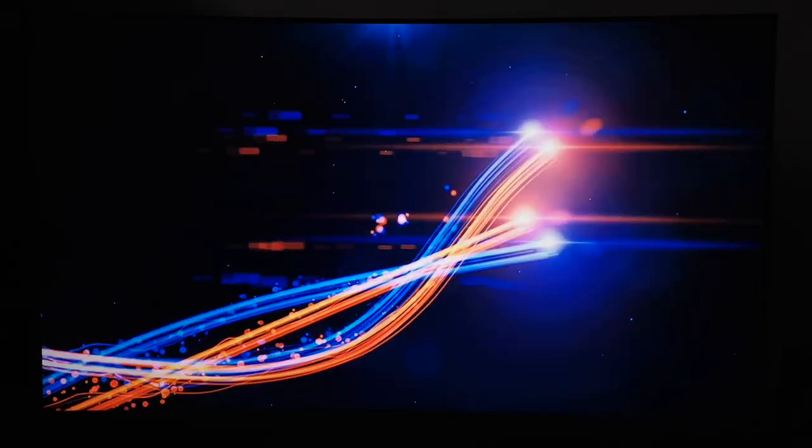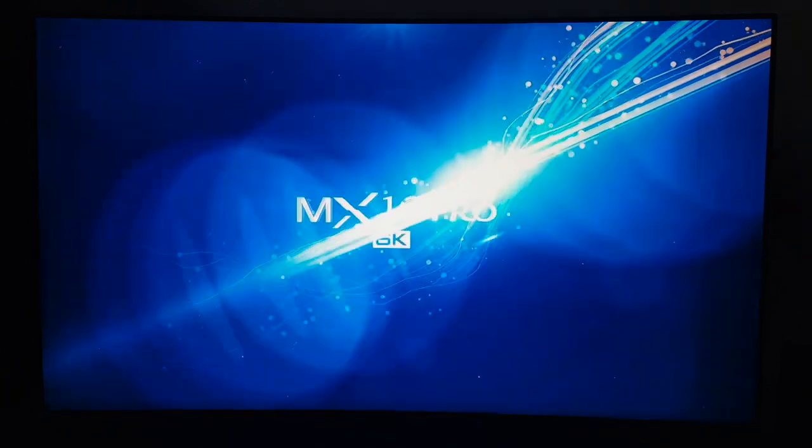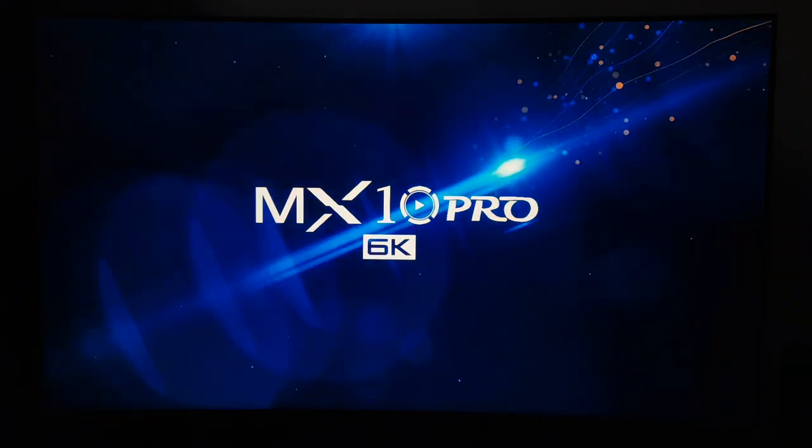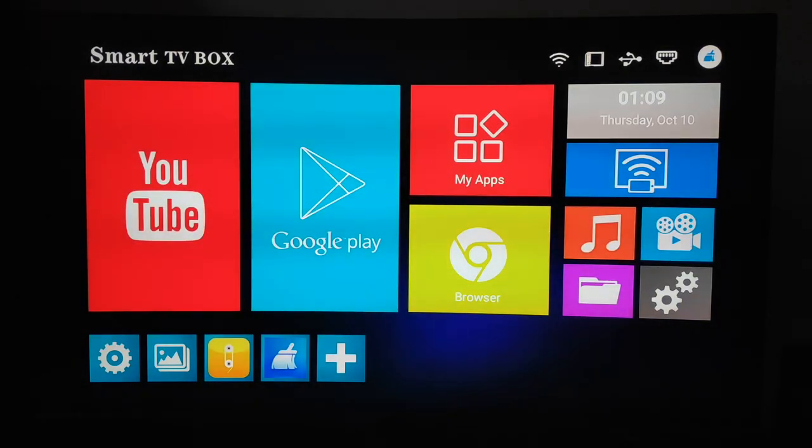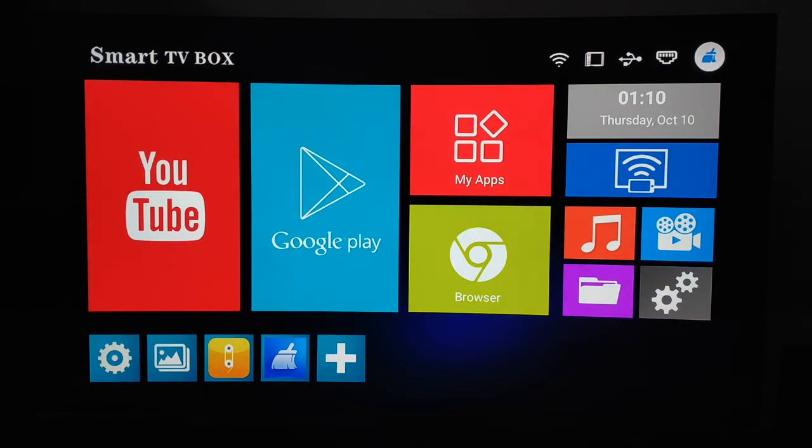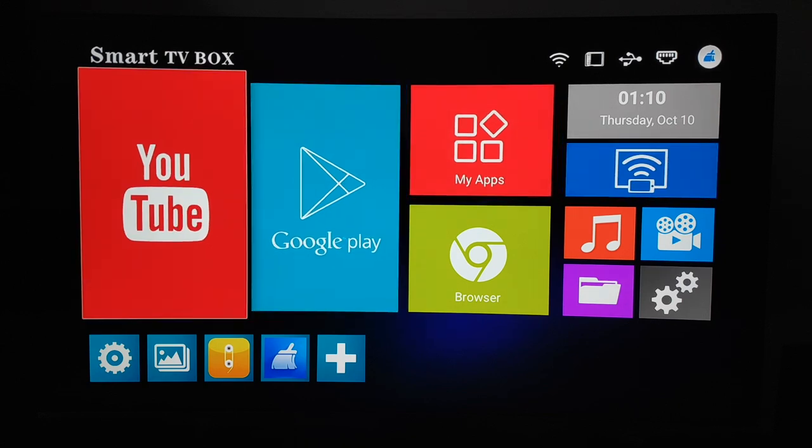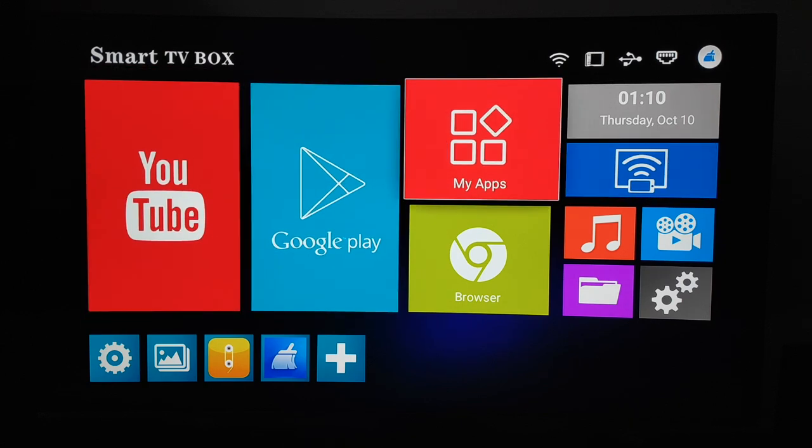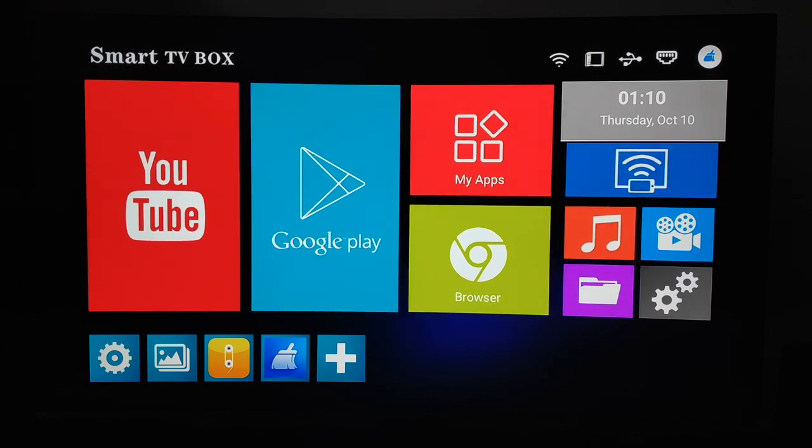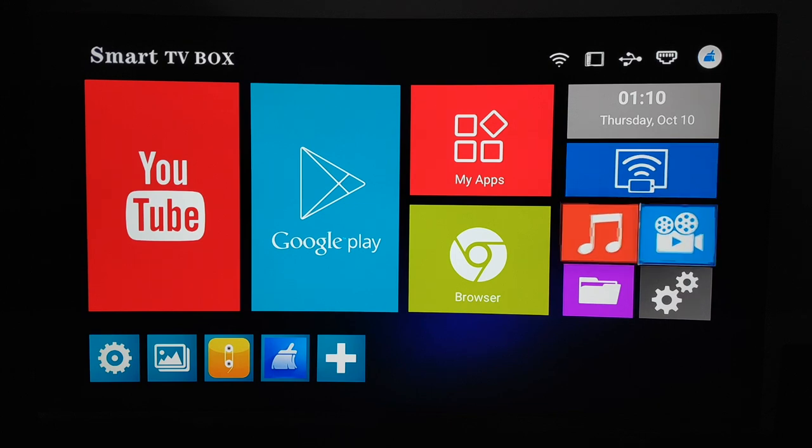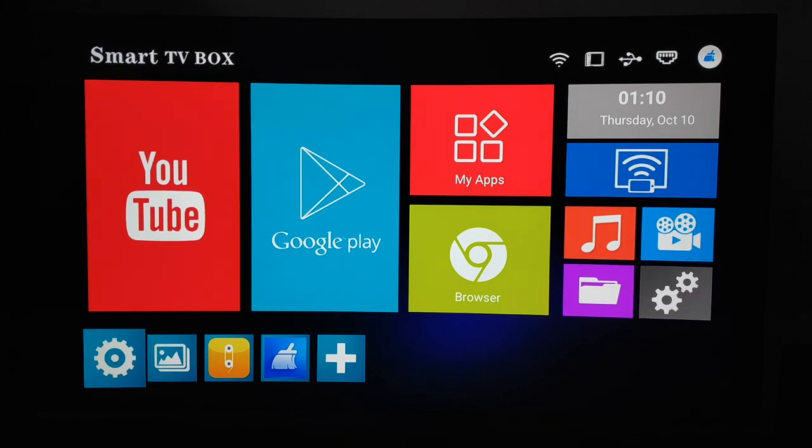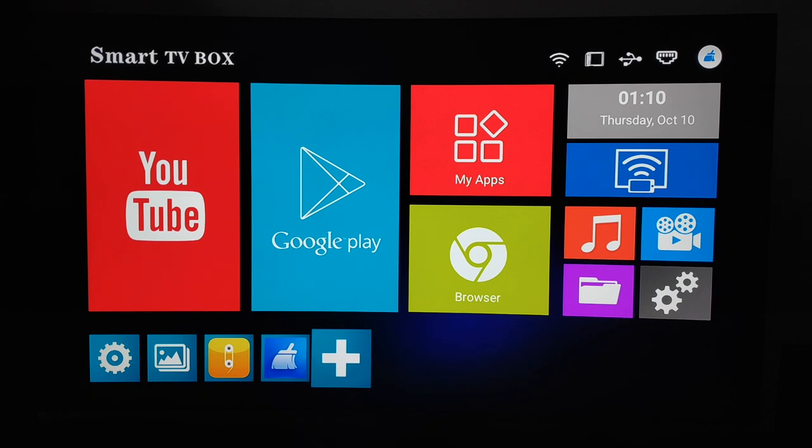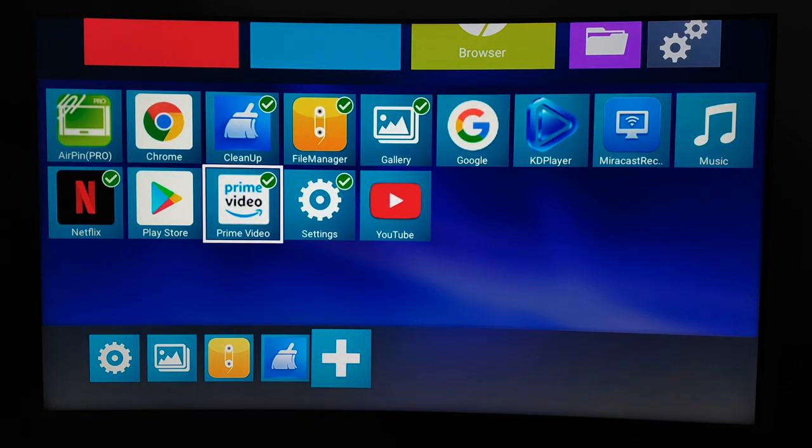Alright guys, MX10 Pro 6K, quick animation when you turn on the box. Let's have a look at the main menu. As you can see we have big tiles, there's already pre-installed YouTube, Google Play, Browser, My Apps. Here you have date and time to mirror your phone, video settings, and at the bottom some shortcuts that you can personalize.